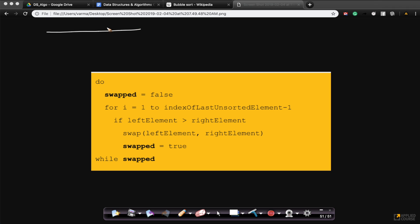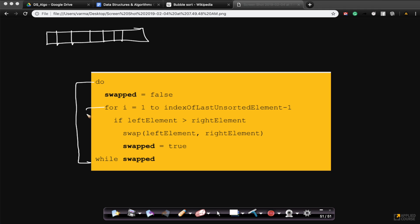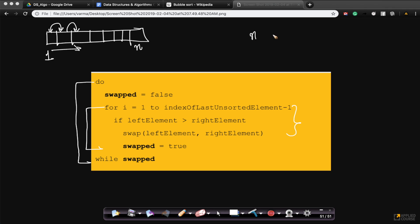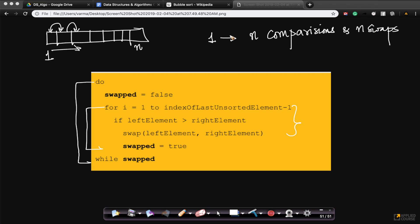Imagine if I have a normal array. What is the worst case? In this structure, I have a do-while loop and a for loop — basically a loop in a loop. This internal loop would compare two elements, and if the left element is greater than the right element, I keep swapping. So in the first iteration, if I have n elements, I could have n comparisons and at most n swaps.